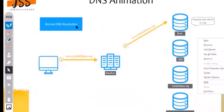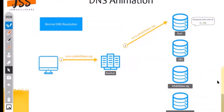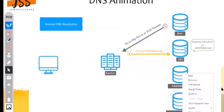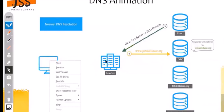In the normal DNS resolution diagram: this is the host machine looking for jobskillshare.org. The resolver has no idea what jobskillshare.org's public IP address is, so the first thing it does is send to the root server. The root server looks at the last portion after the dot — the Top Level Domain — and determines you need to go to the .org server. It sends back to the resolver: go to the .org server. So it's filtering first by .org, then looking for the specific domain.